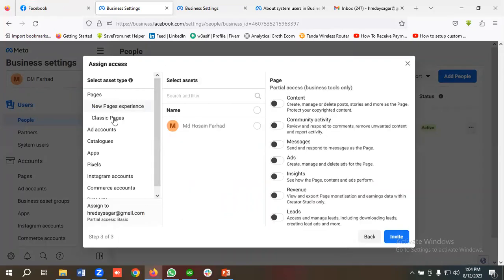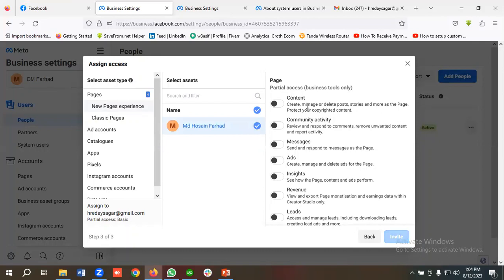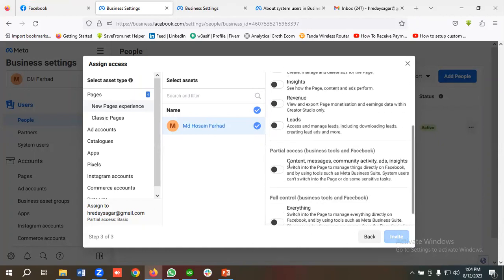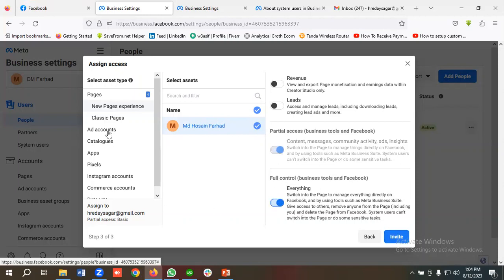Now I need to select the assets I want to share with this specific user. If you want to give access to your Facebook Business page, you can choose the Business page here. For partial access you can choose options like contents, community, activity, messages, ads, insights, revenue, or leads. You can also choose partial access business tools, or full control.